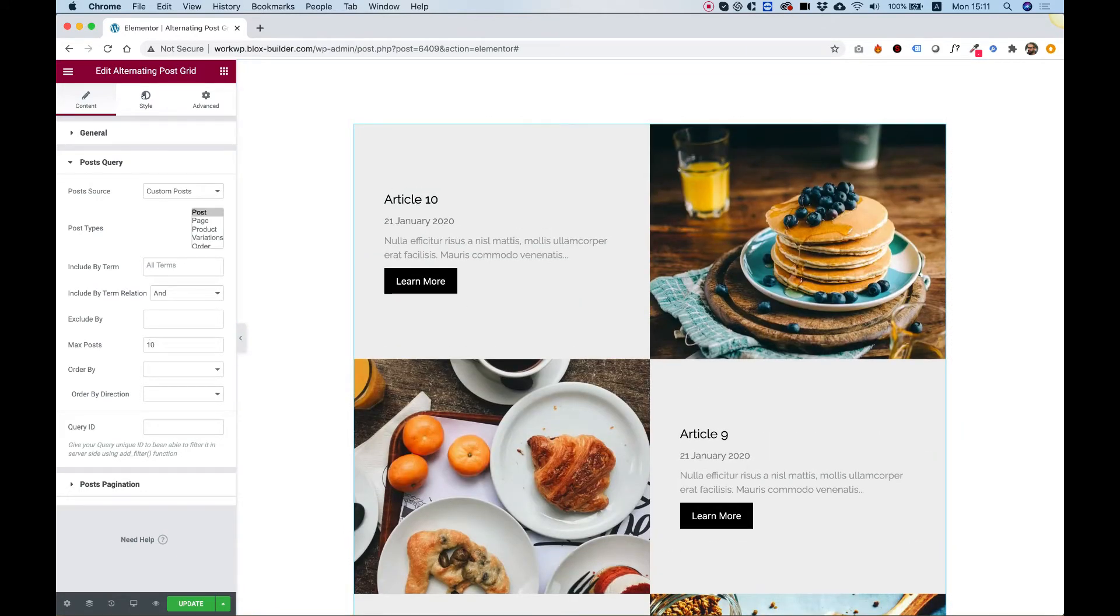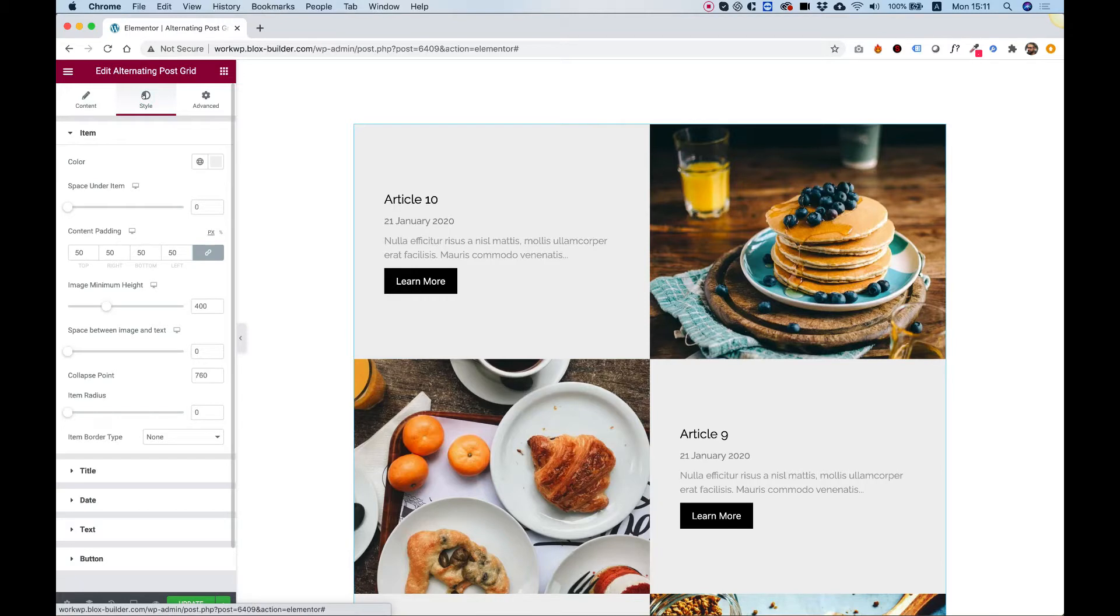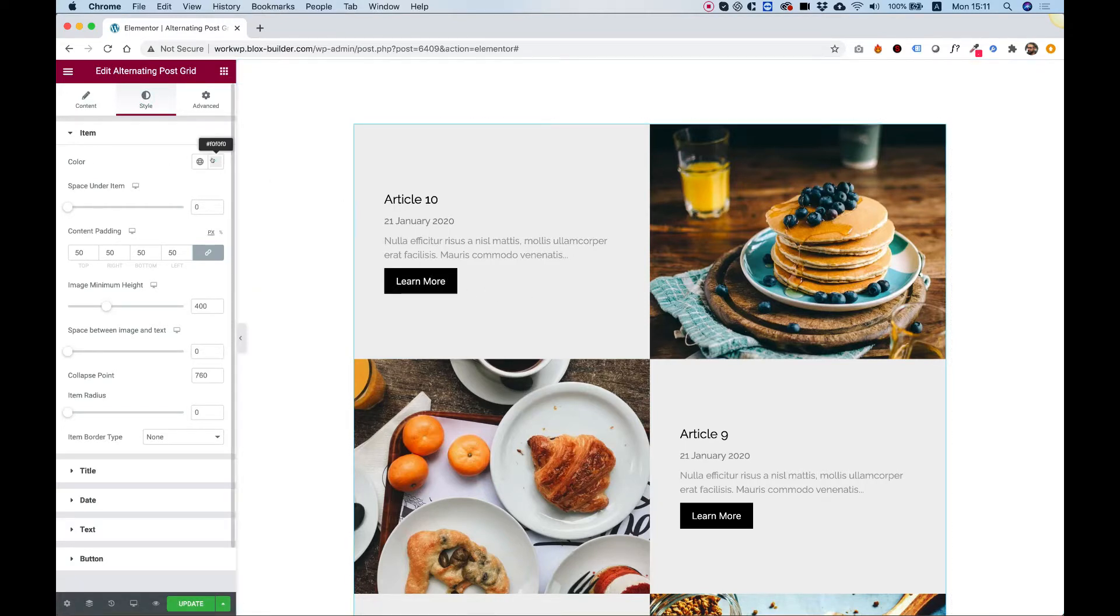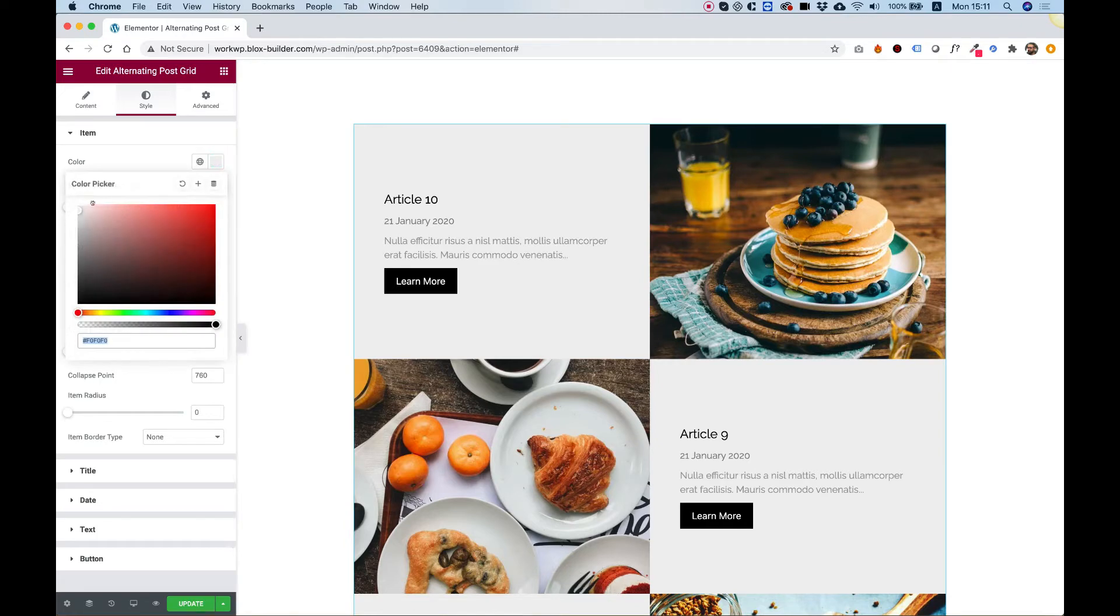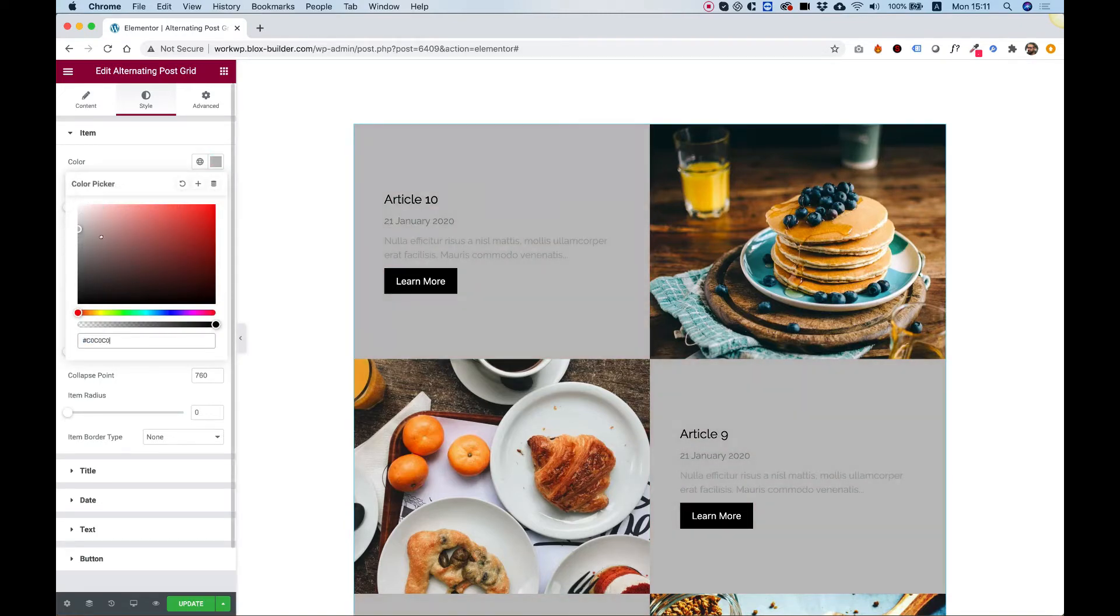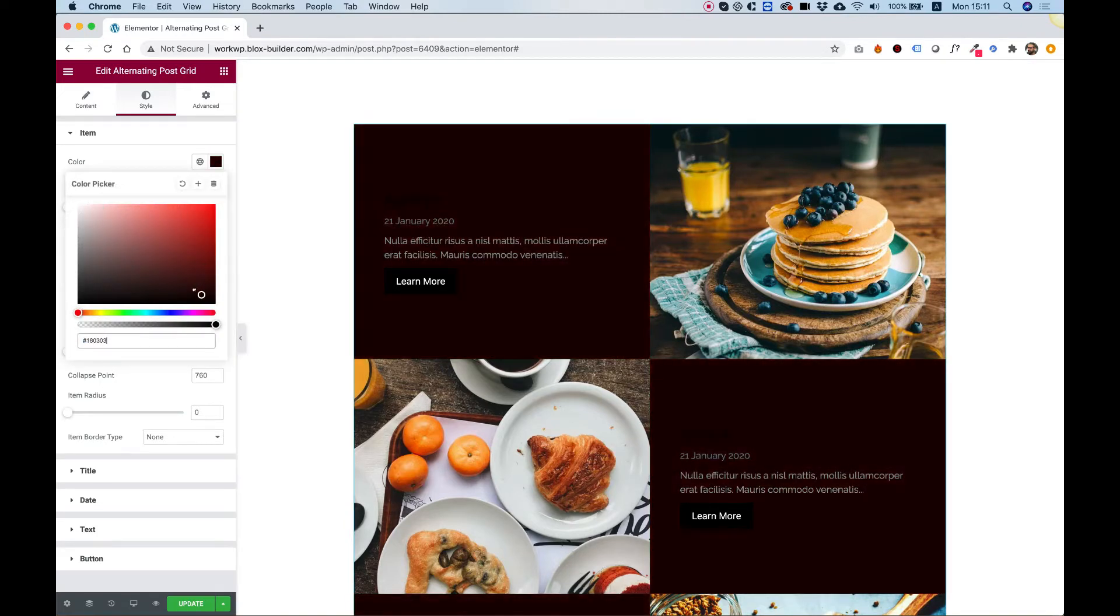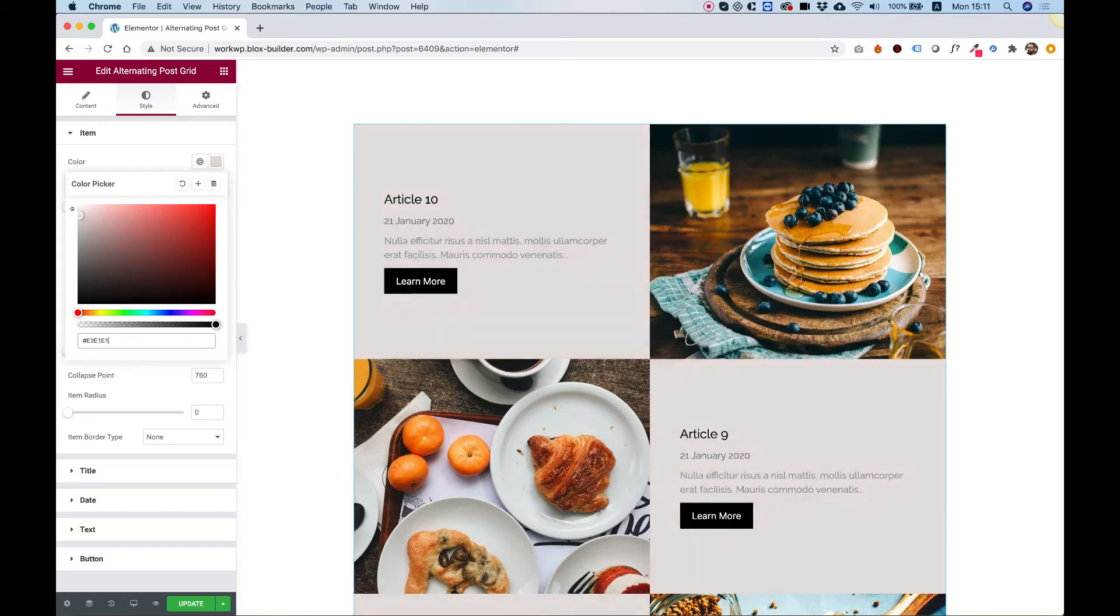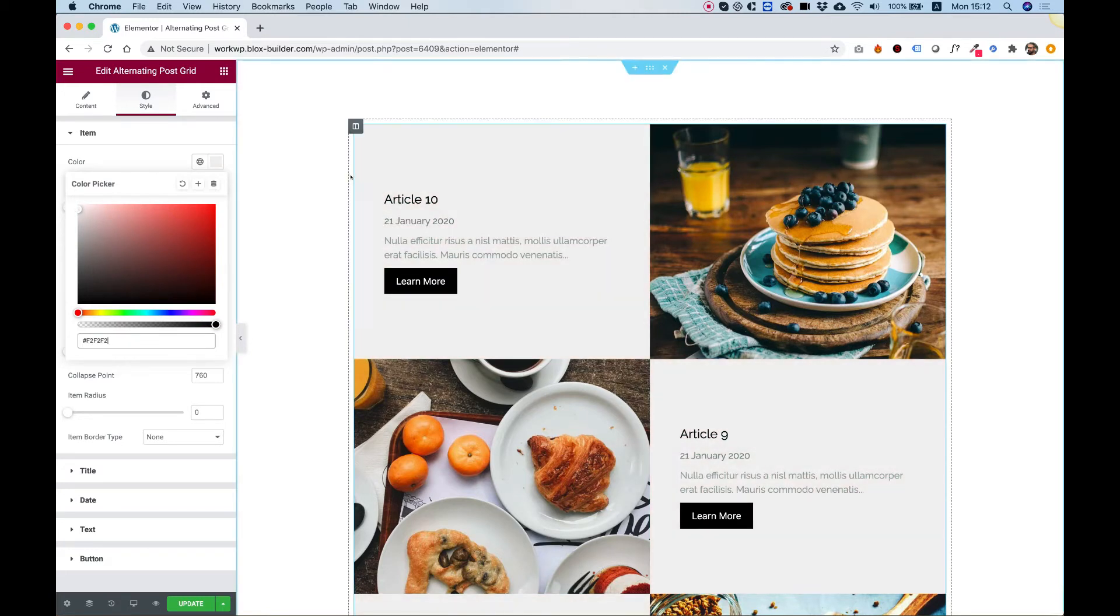Let's jump into style and see how we can style this. The first setting is for color. The color is for the background color over here. We can change that to a darker color, for example, and play around with the color, depending on our website design.